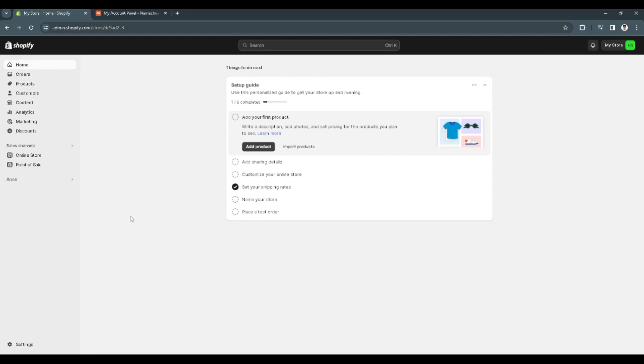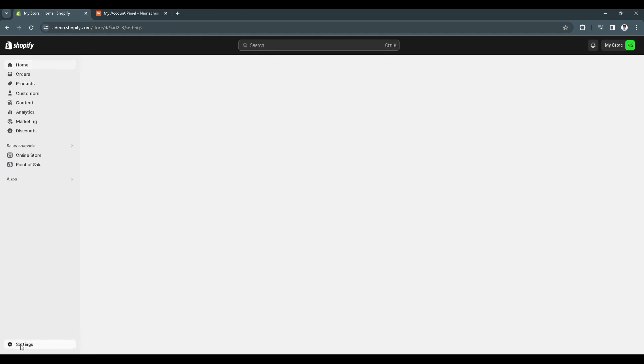First, let's go to our Shopify admin page. From here, click on settings, which is located in the lower left corner of the screen.